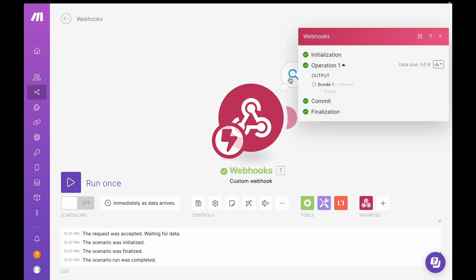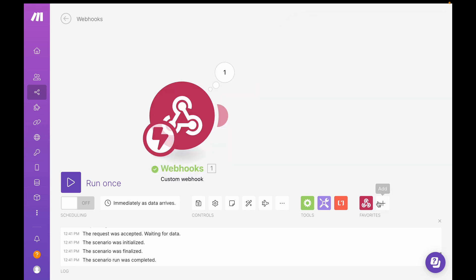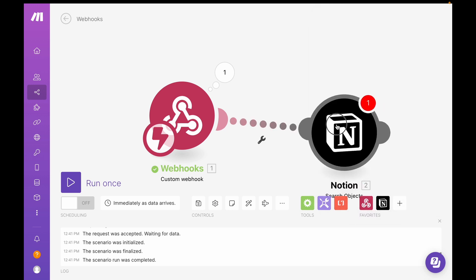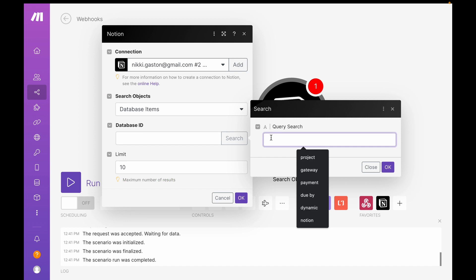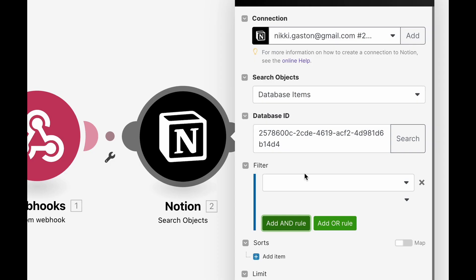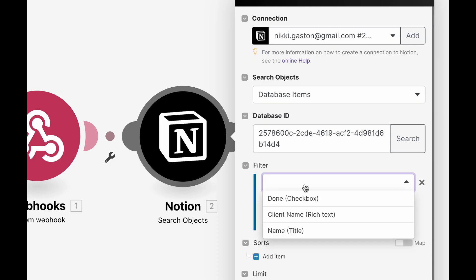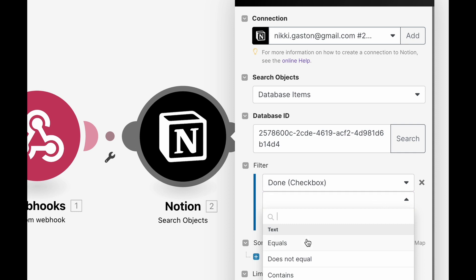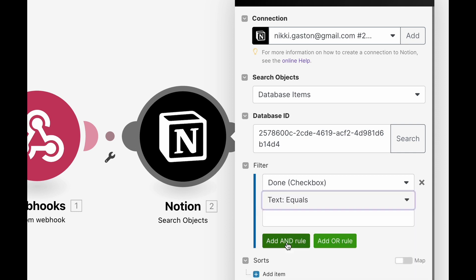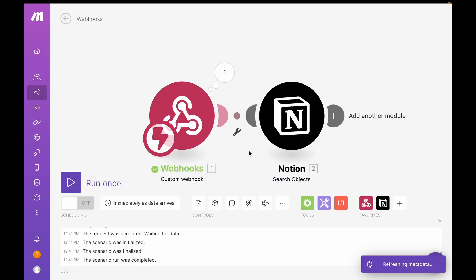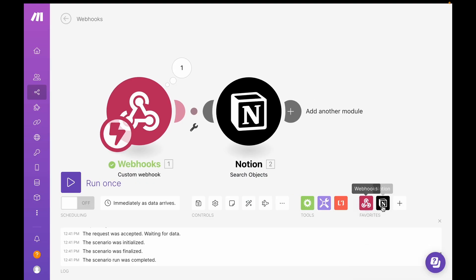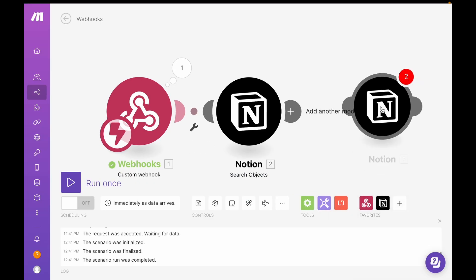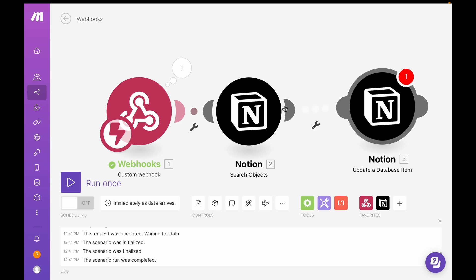All right. So we see there's no data here. We're just using this webhook as a trigger. And then add our Notion module. And I'm going to use a search objects. I'll filter here. And we're looking for our done checkbox equals true.